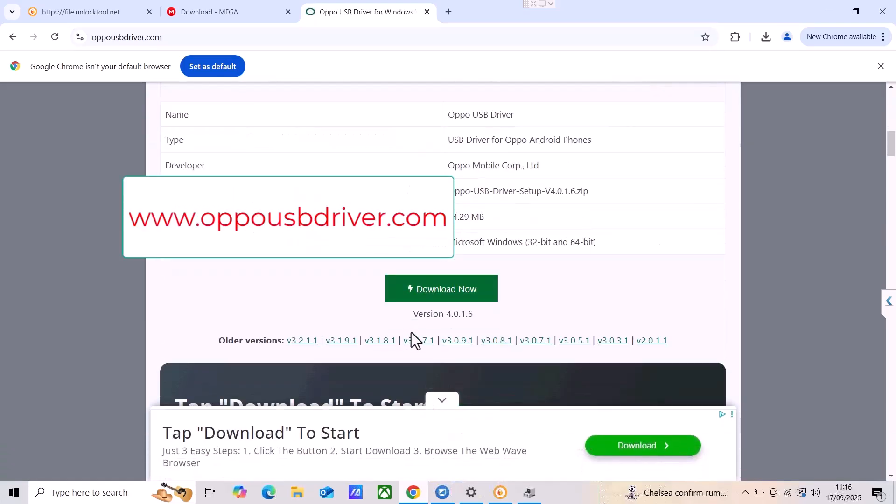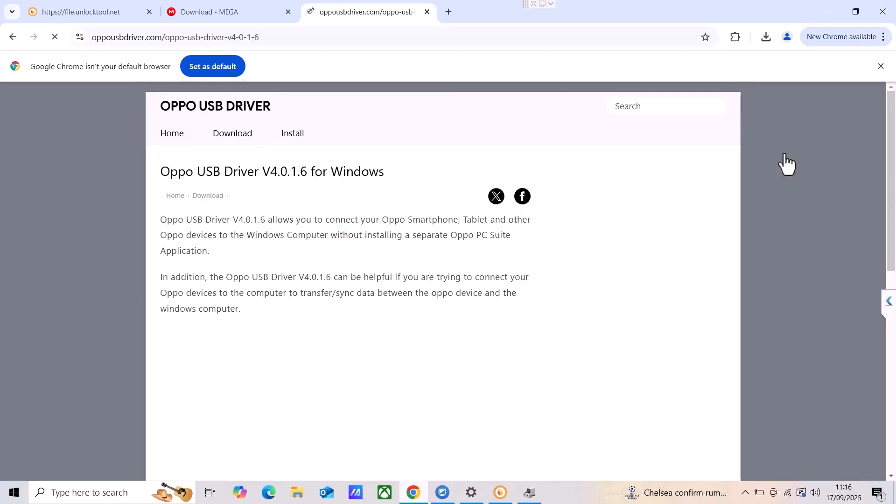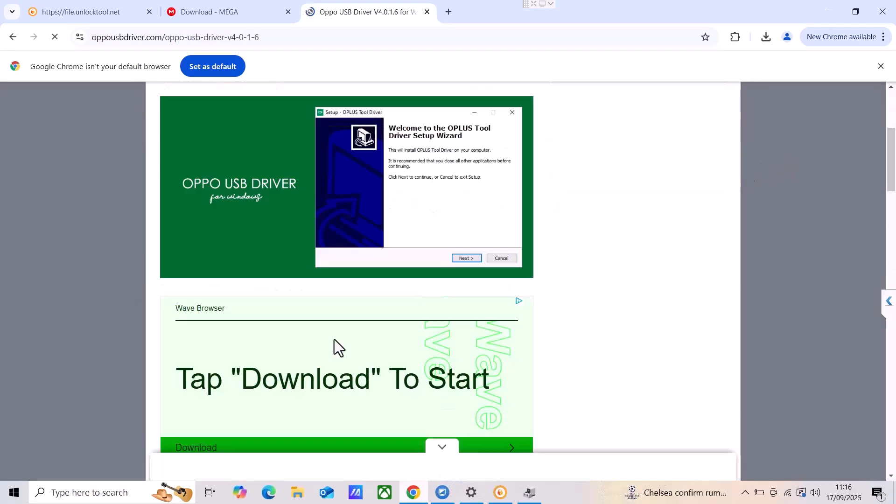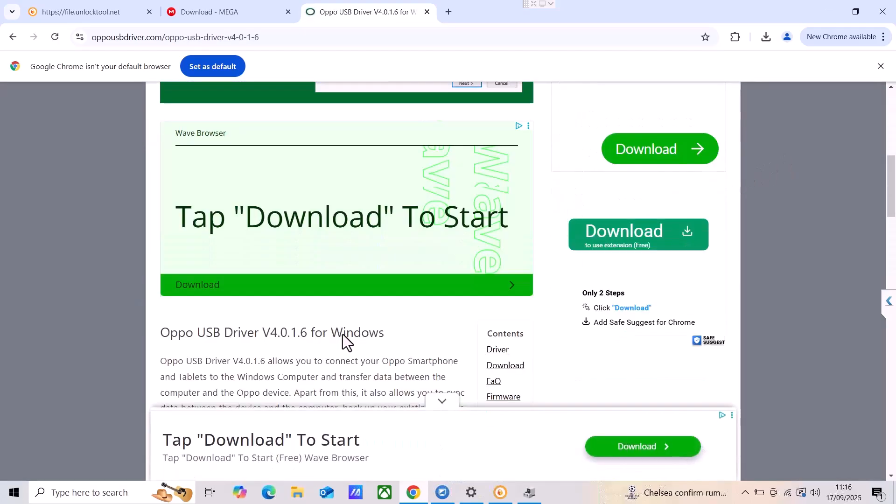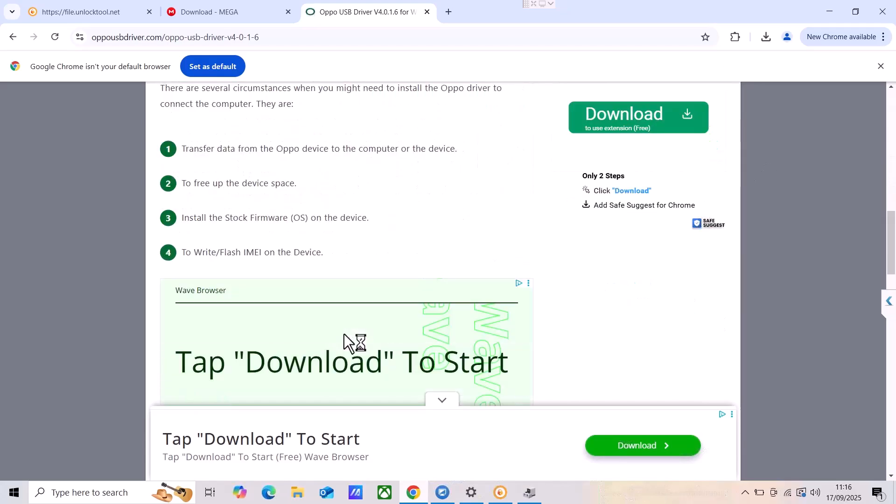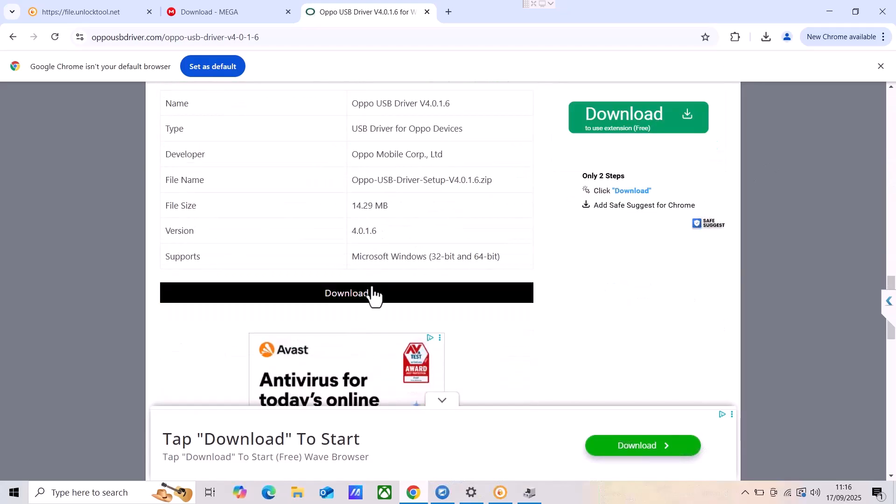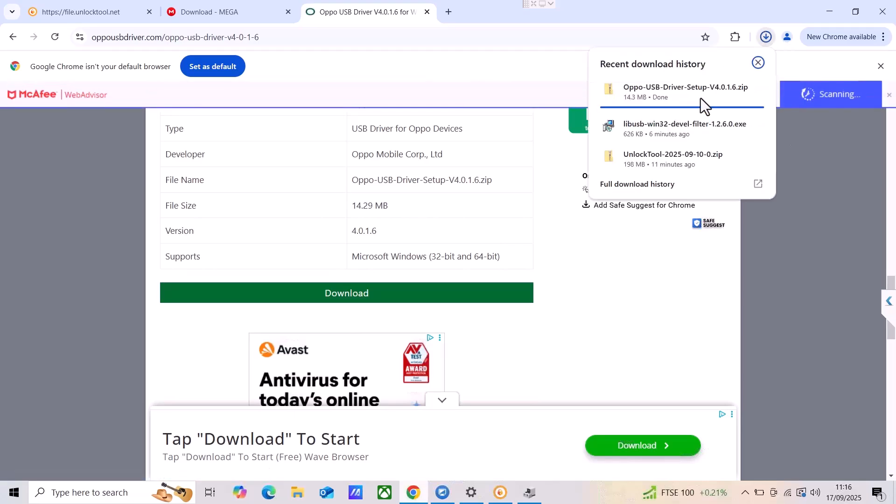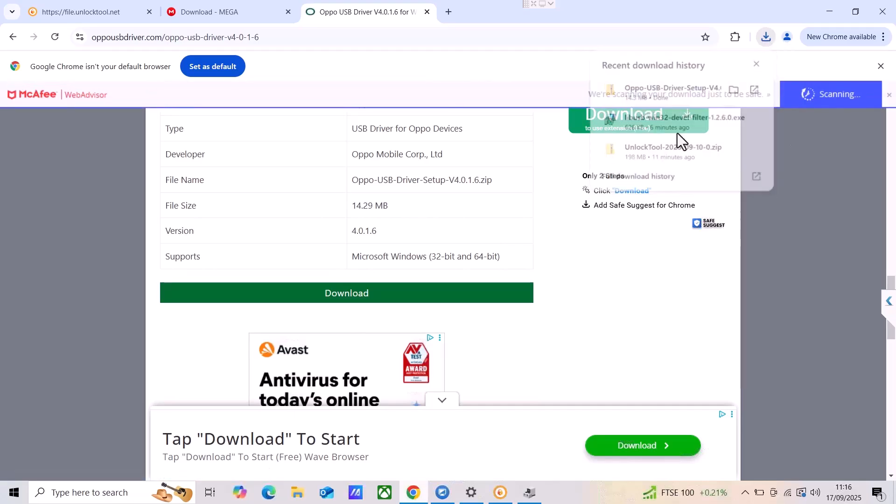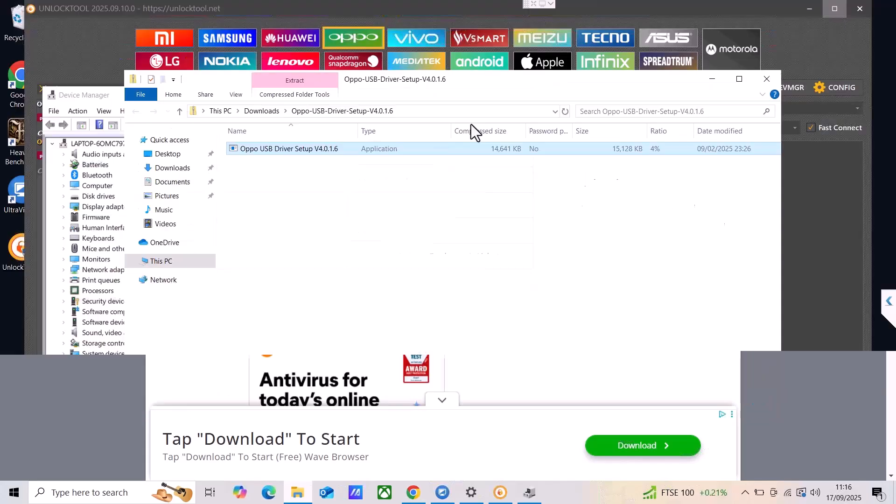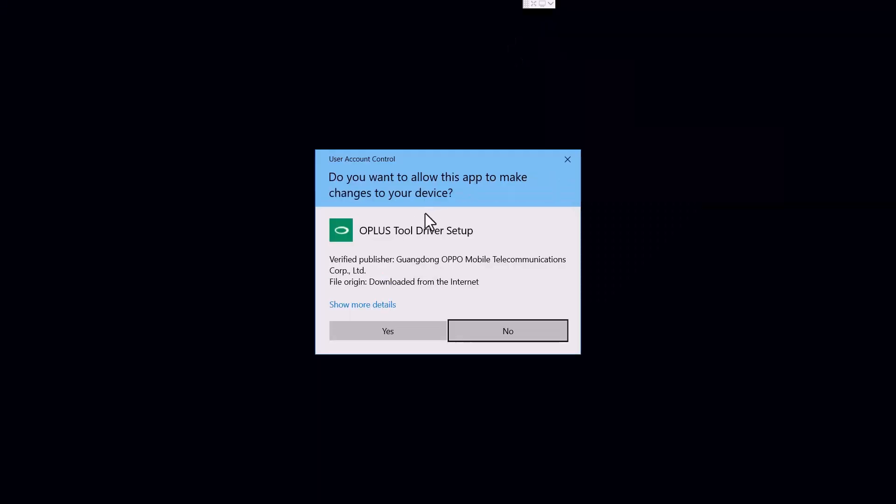Click on the download now, scroll down over here and there should be another download option. Here it is, so let me download it. It will download fast, it's just a small file like about 14.3 megabytes and this is the setup file. We can run the setup in order to completely install the Oppo drivers.